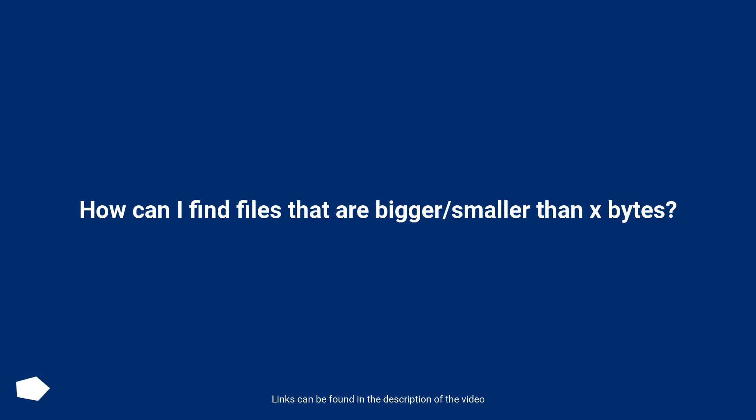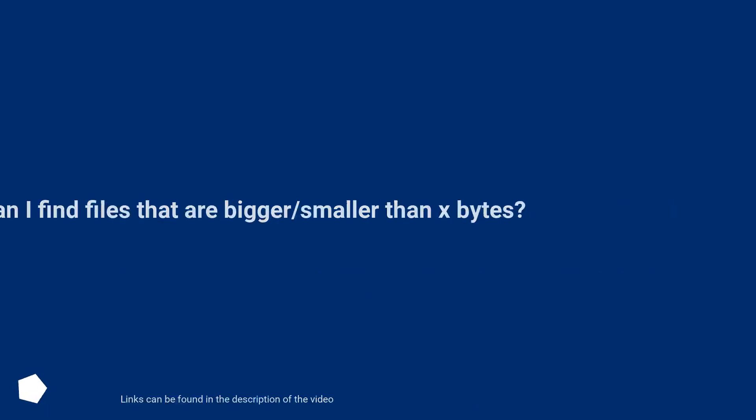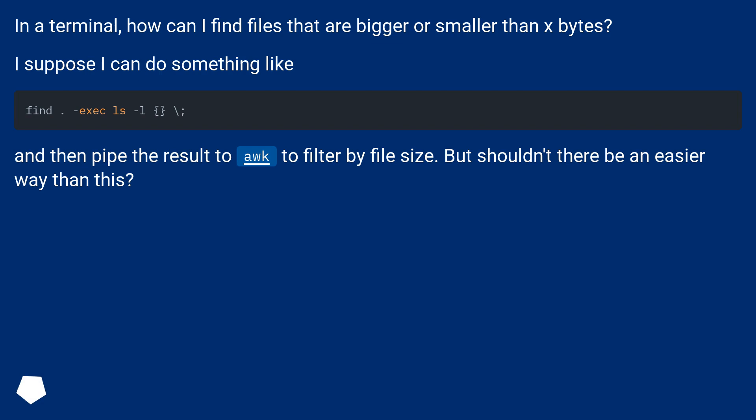How can I find files that are bigger or smaller than x bytes? In a terminal, how can I find files that are bigger or smaller than x bytes?